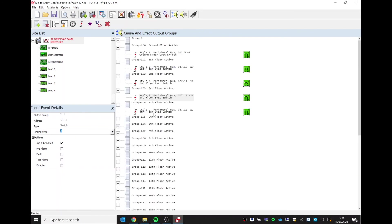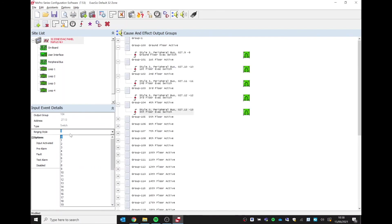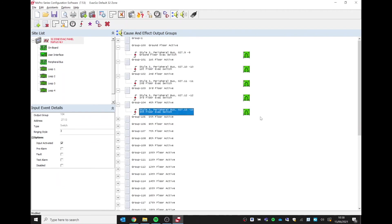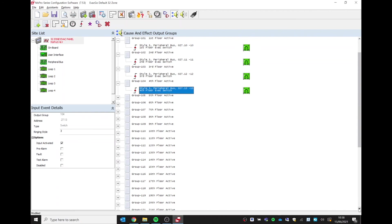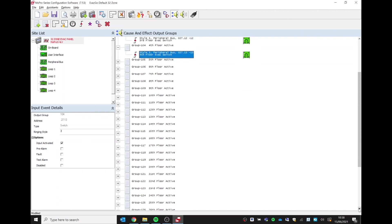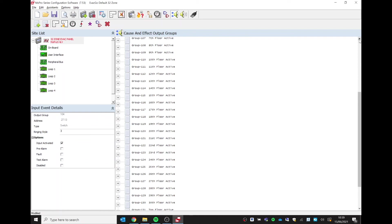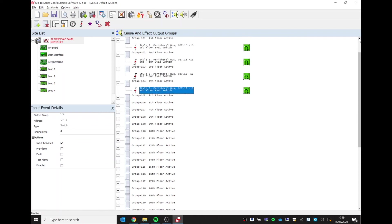If you are using all 32 evacuation zones, so you're using all 32 output groups, then you do have to go through each one, changing them accordingly to the correct ringing style that you wish to use.